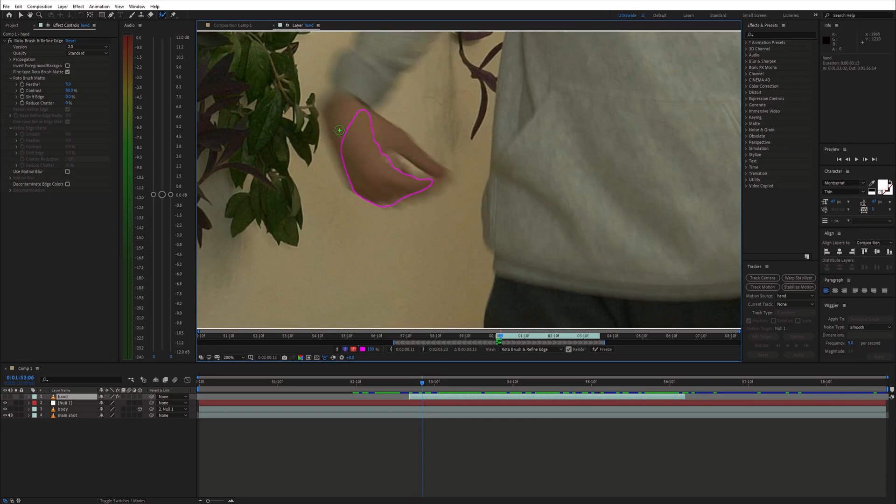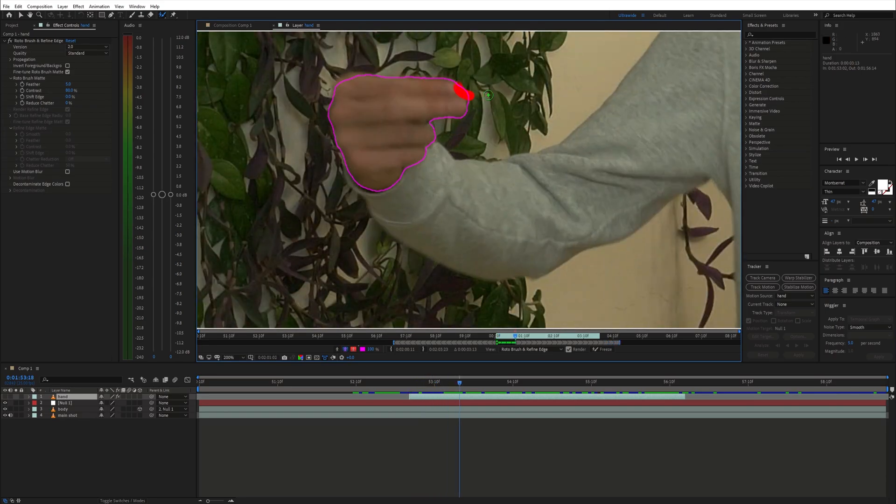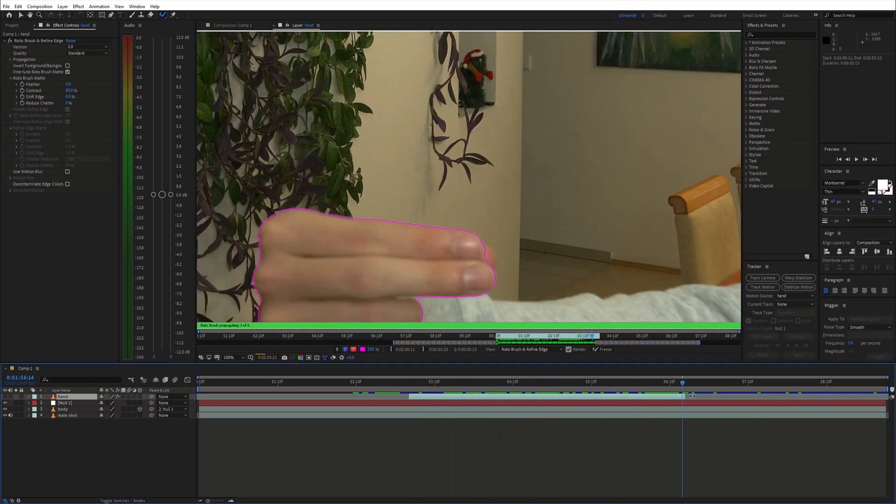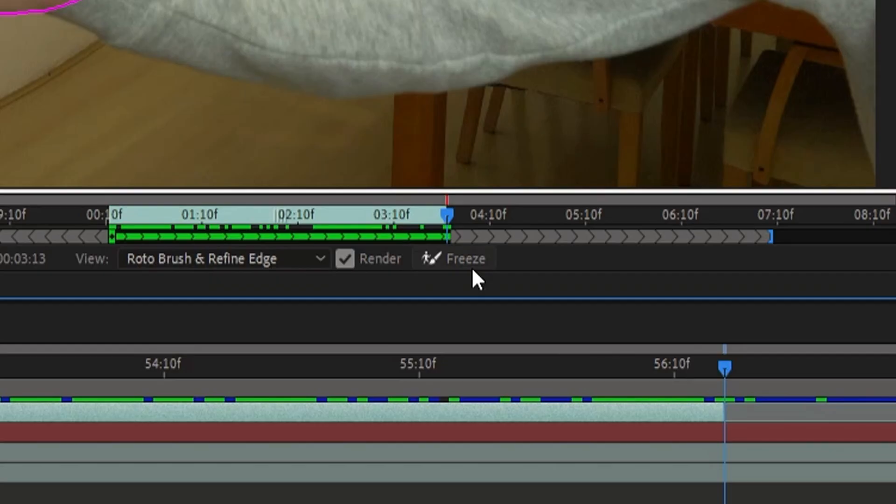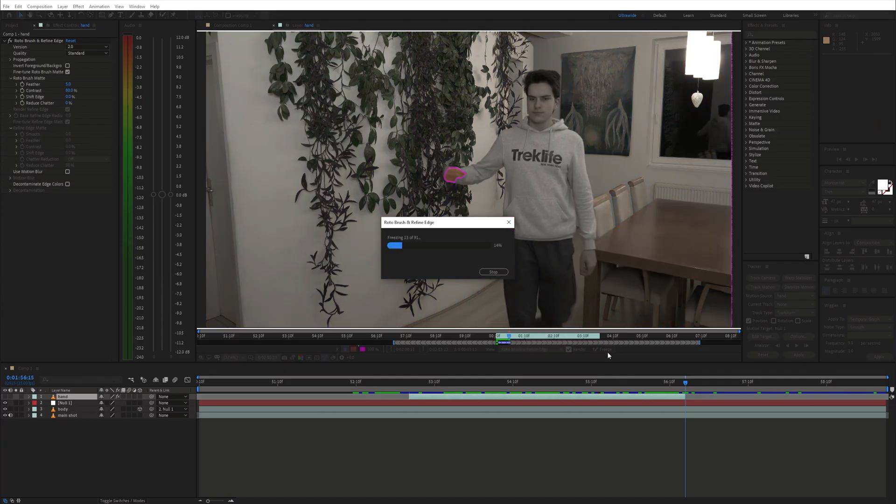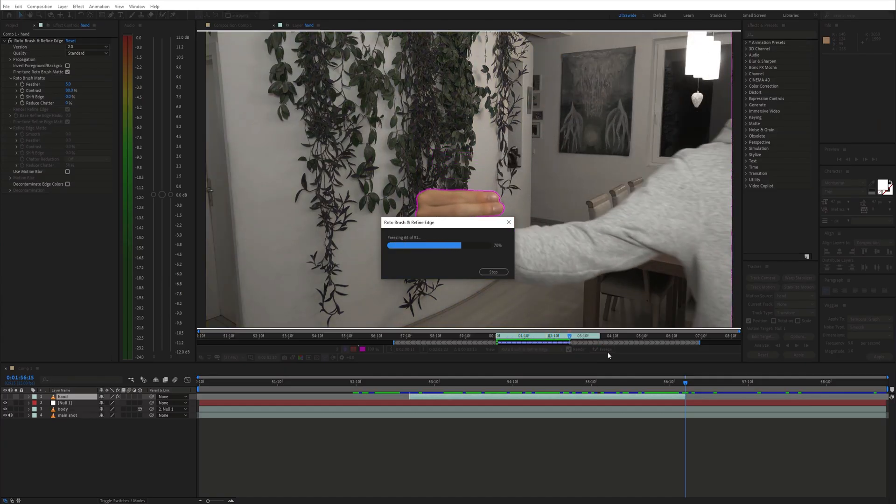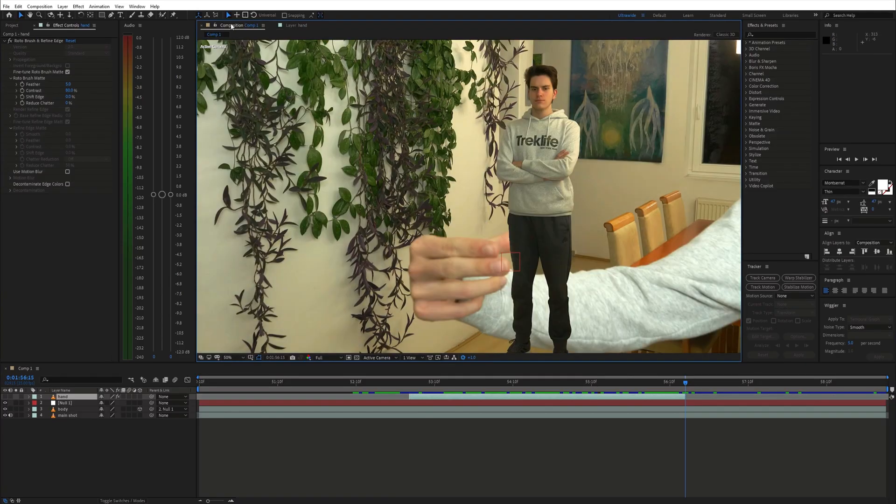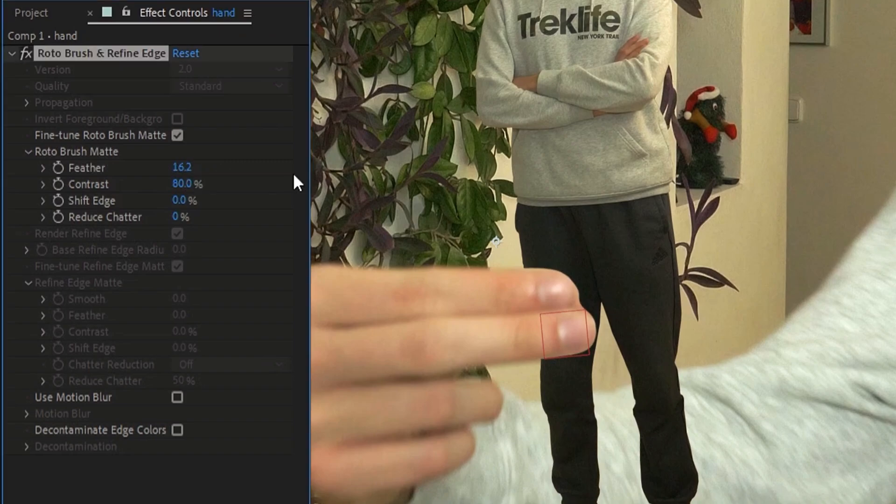Then go ahead and adjust it when necessary. And when that's done, freeze the selection. You can tweak the settings a bit and enable the use motion blur option.